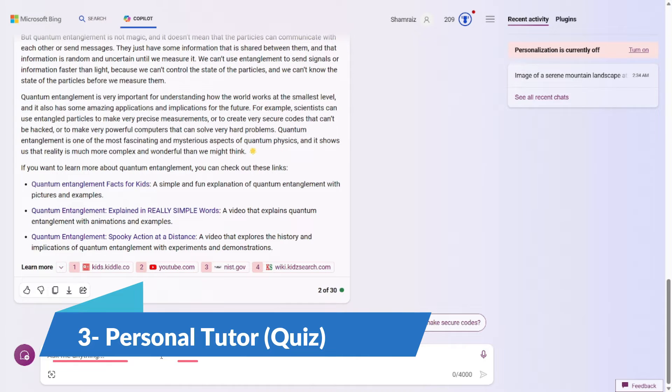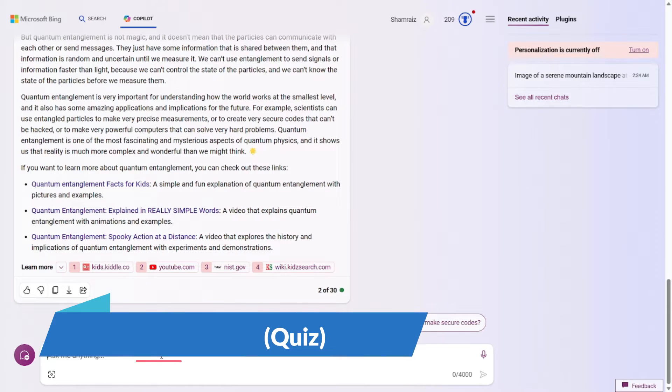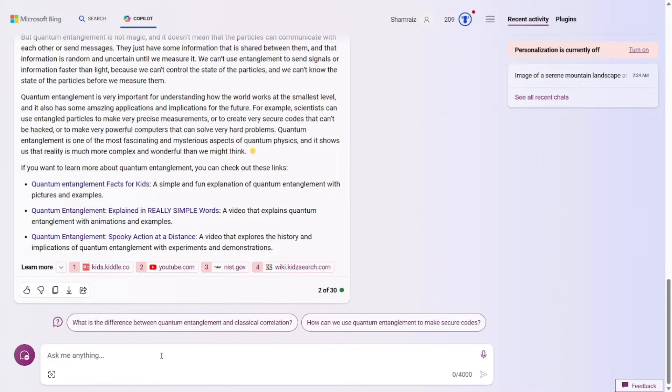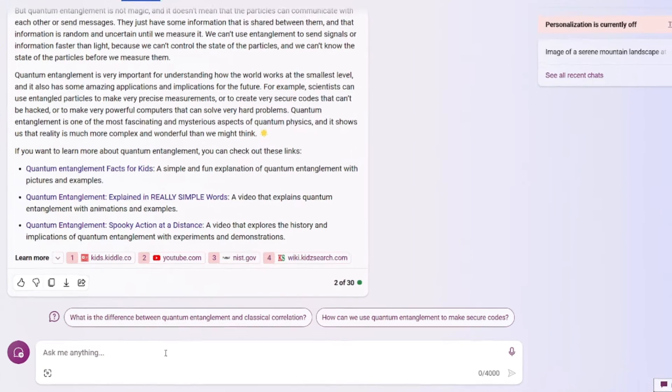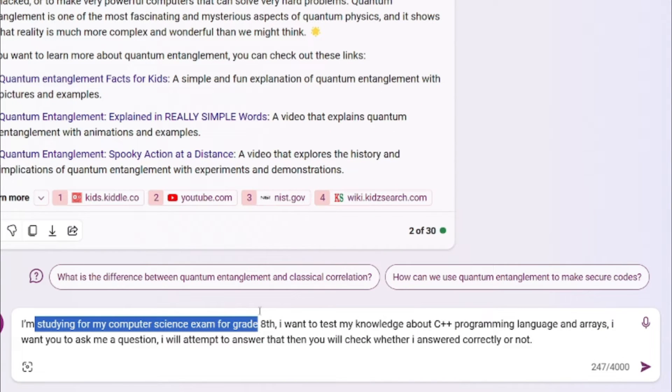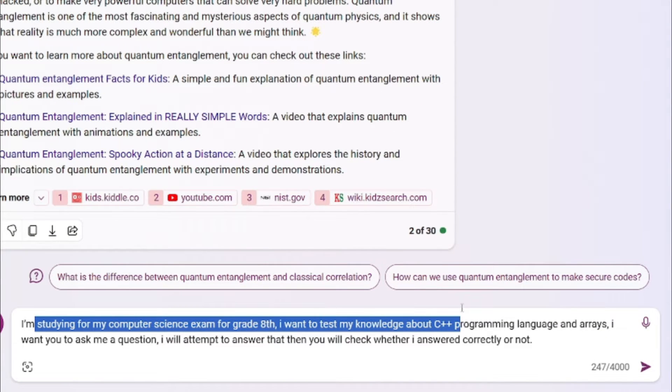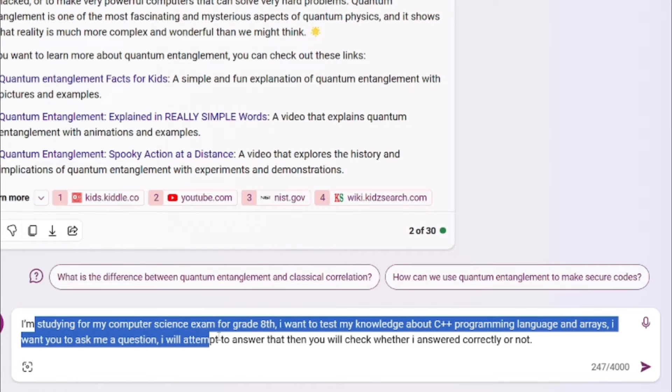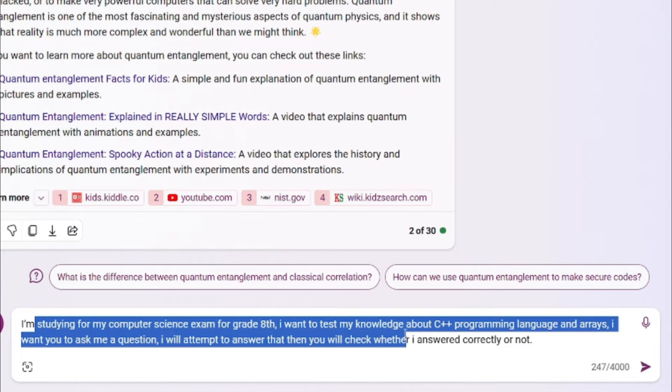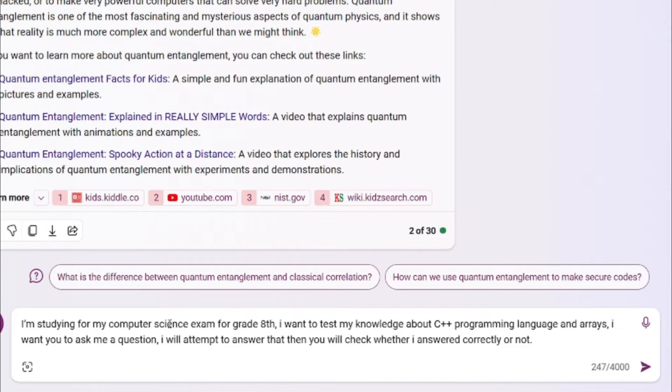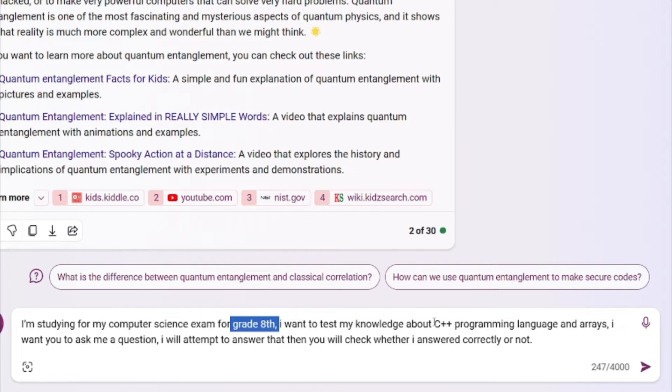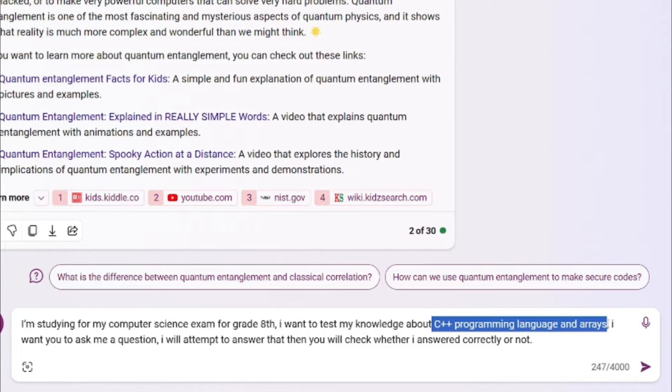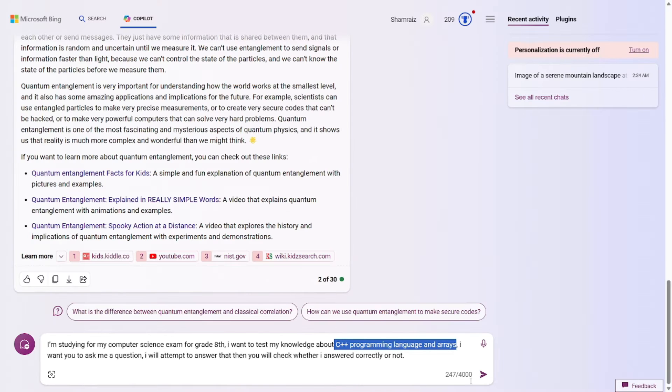Prompt number three is all about quiz. You're going to be asking the AI to be your personal tutor. So the prompt for this one would be, I'm studying for computer science exam for grade 8. I want to test my knowledge about C++ programming language and arrays. I want you to ask me a question. I will attempt to answer that. And then you will check whether I answered correctly or not. So the prompt formula for this one is really simple. You just have to specify what you're studying. And what is the level of study? Then you will specify the topics about which you want your knowledge to be tested.